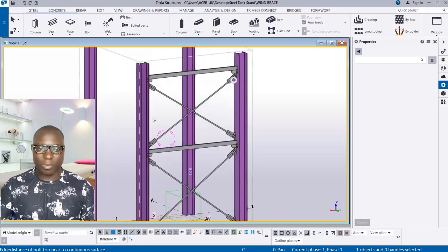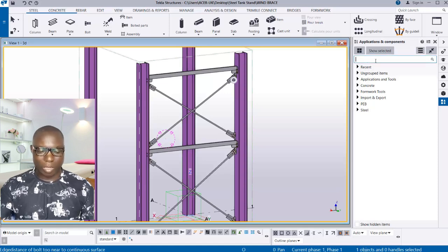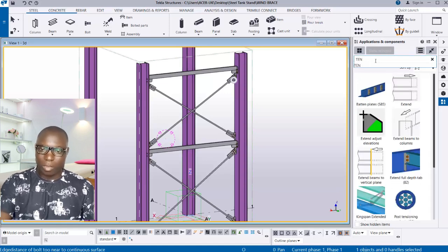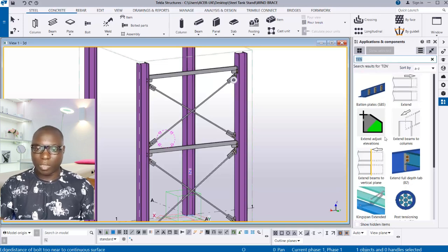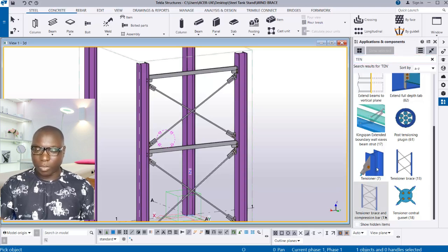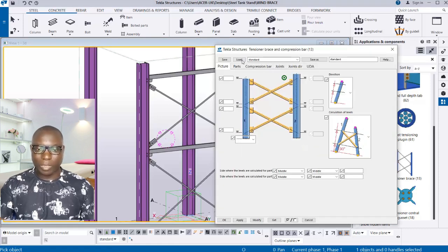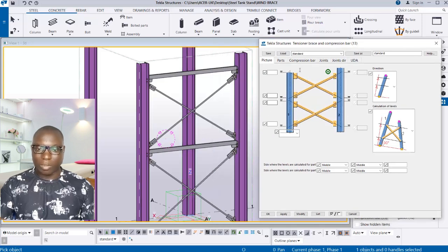Now let's start applying the wind brace automatically. Go to Applications and Components, type 'tent' to search for the tension option, and then select the options. Scroll down to find the tension bar and compression bar options. Select that, right-click, click on properties — I want the property at default for now. I'll show you how to set this up effectively.